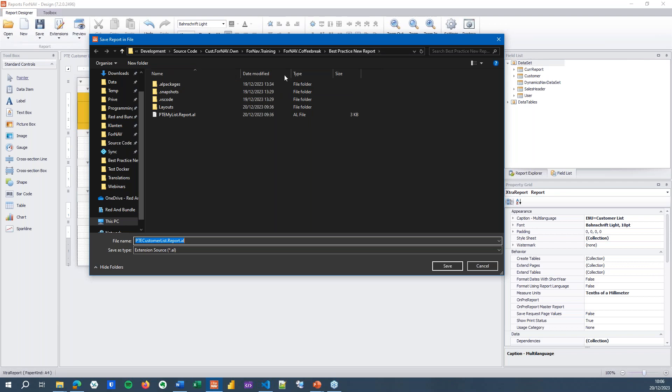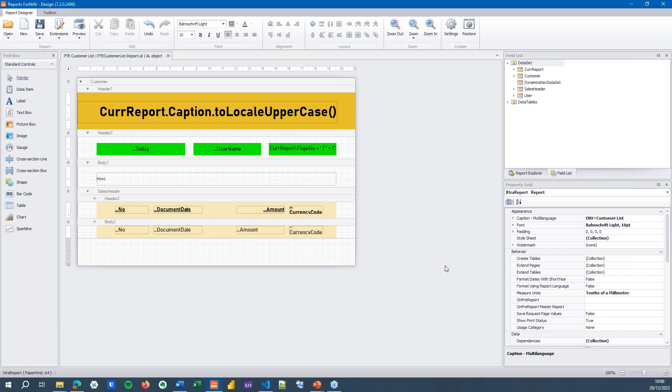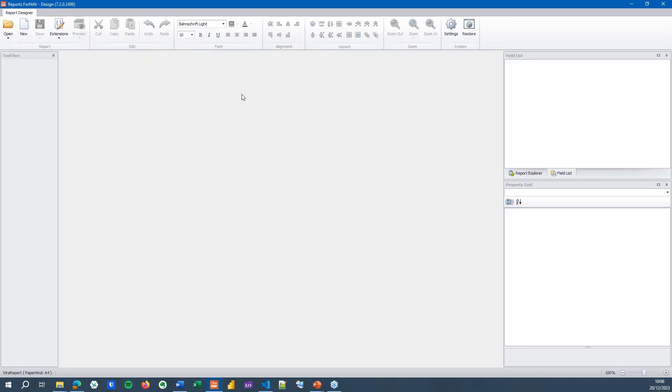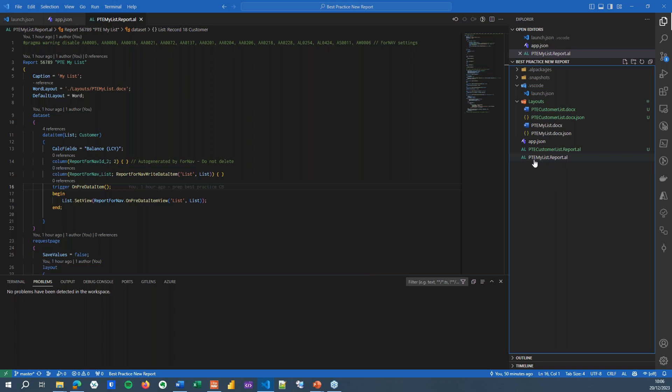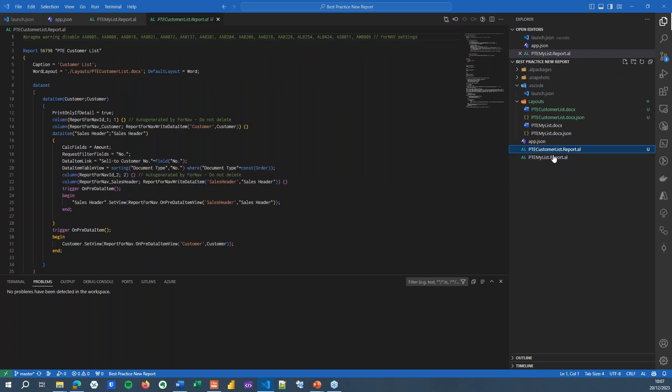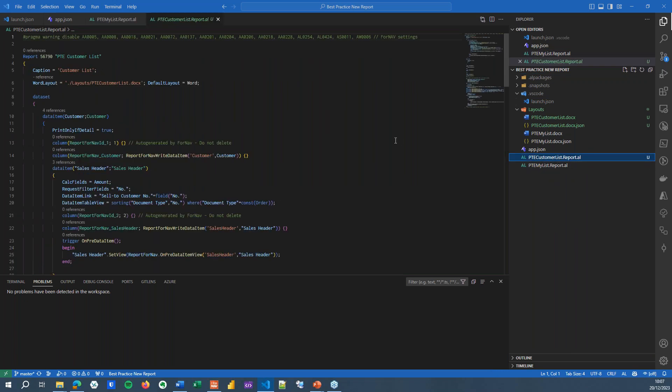And my extension project is right here on the screen. And the report will be given the name that I've already given it, ptecustomerlist.report.al. I'm going to save this report into my VS Code extension. If I open my VS Code extension, you will find that I've got a report that already exists, the ptemylist, which as I said, I've created before this webinar. I now also have the ptecustomerlist report.